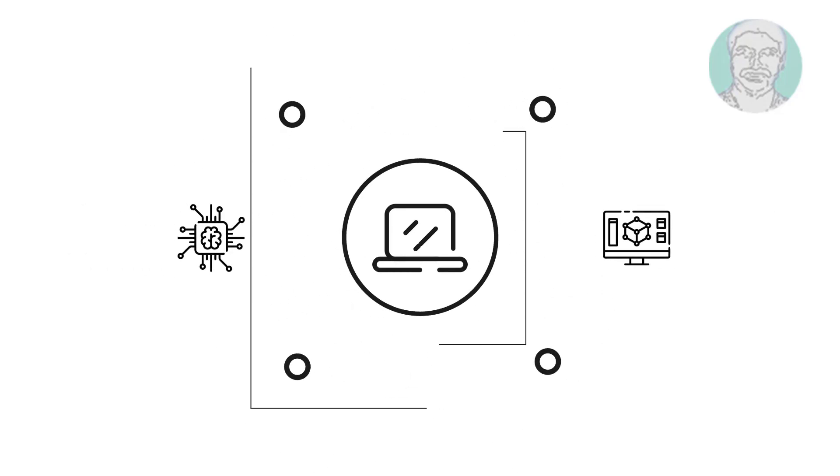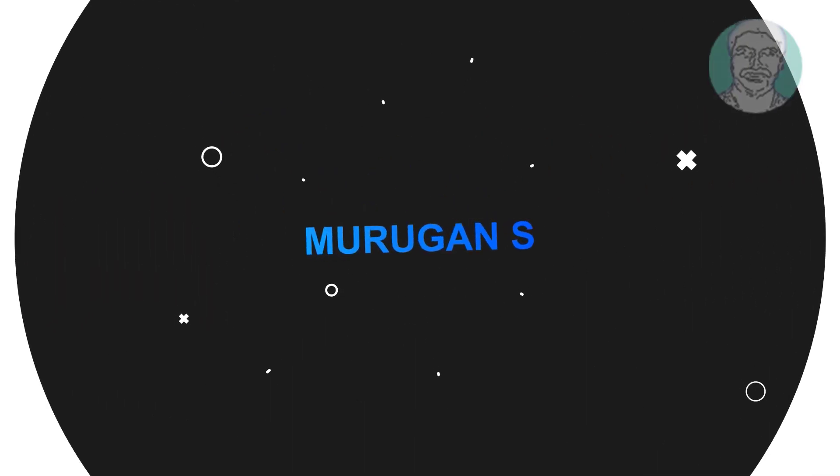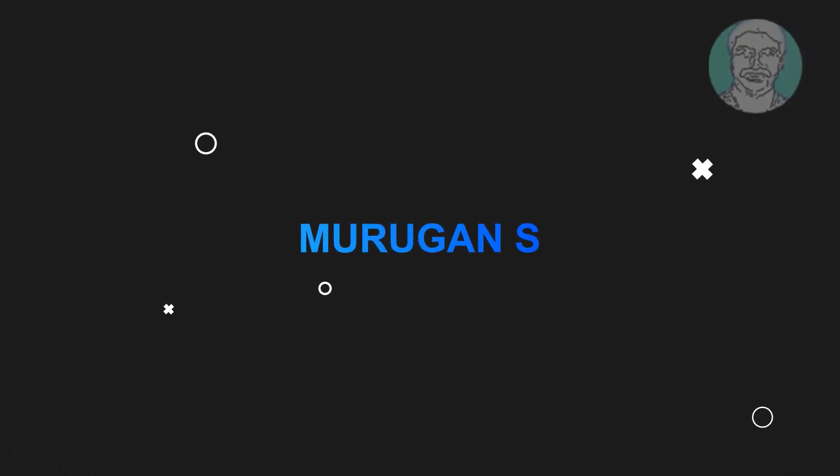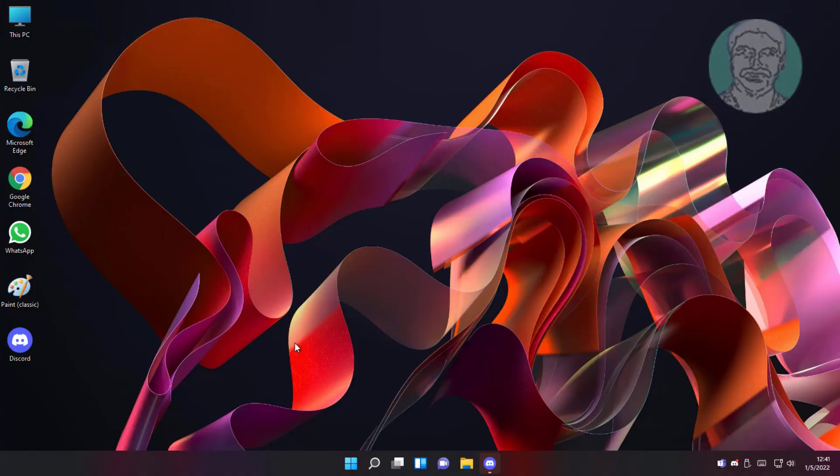Welcome viewer, I am Murigan S. This video tutorial describes how to fix Windows 11 update error codes.